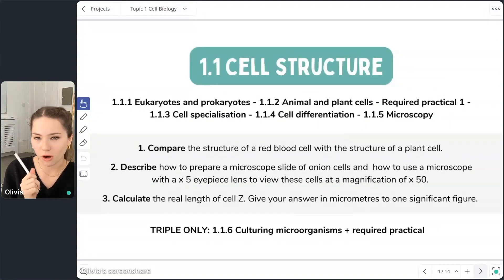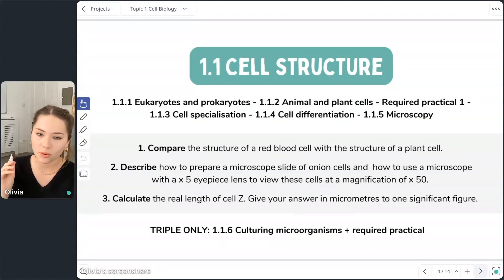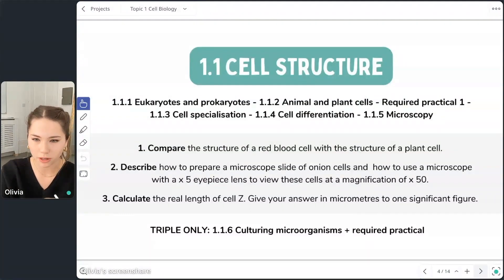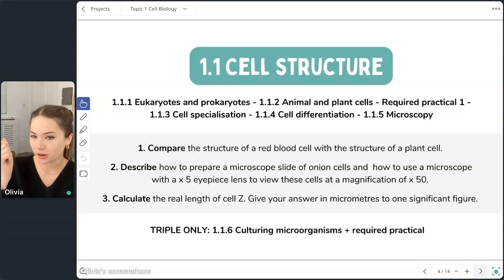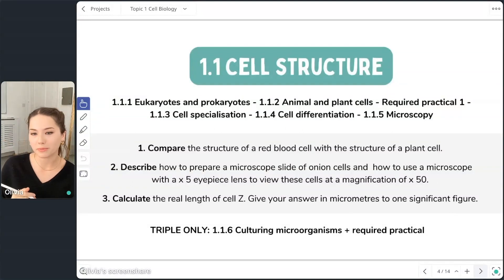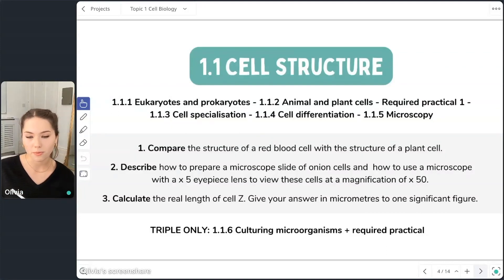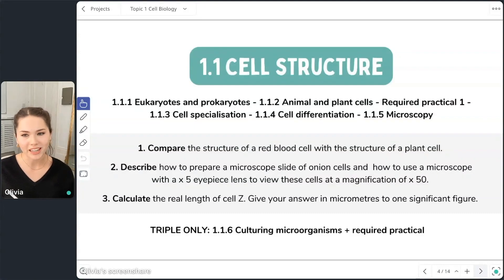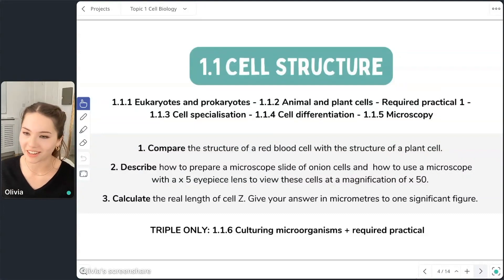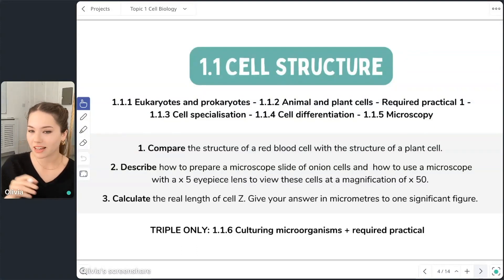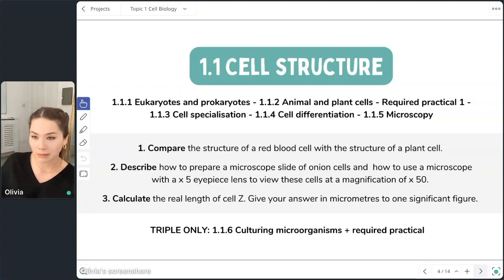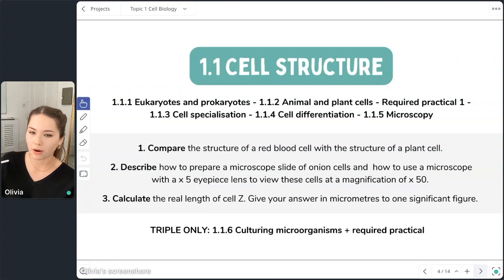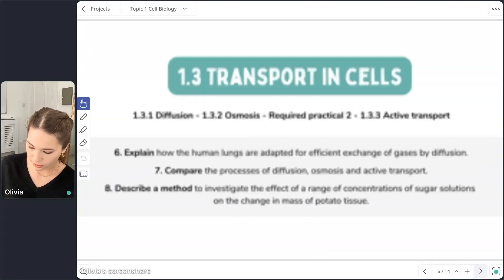I'm going to start with the required practicals, going in order of most difficult question. We'll start with the cell structure required practical — question two: 'Describe how to prepare a microscope slide of onion cells and how to use a microscope with a five-times eyepiece lens to view these cells at a magnification of times 50.' How are we feeling about this question? This is one I've adapted and made up myself.